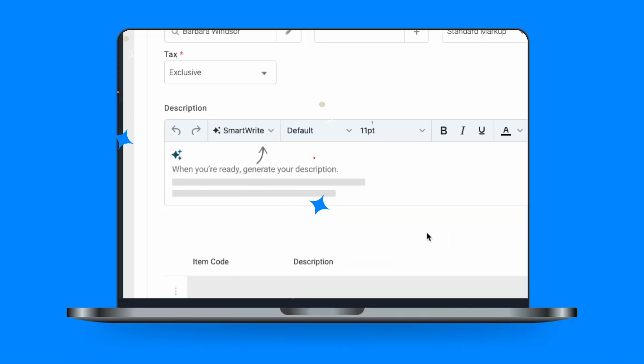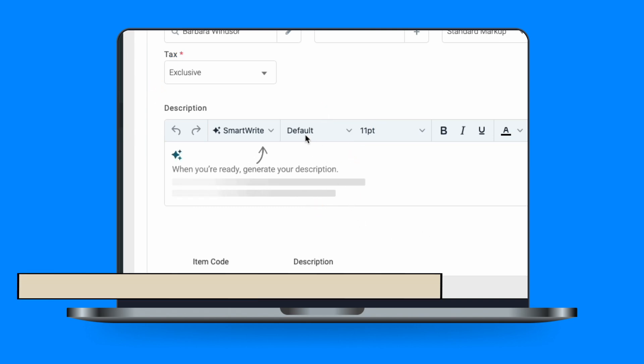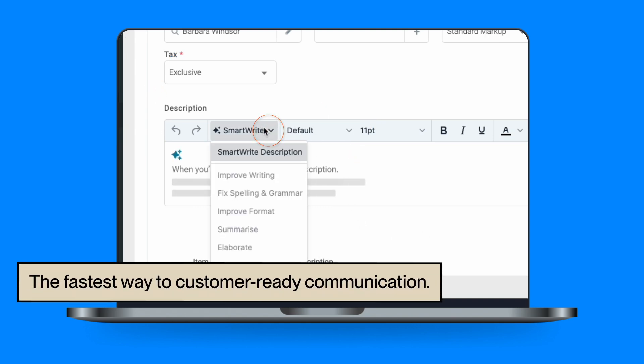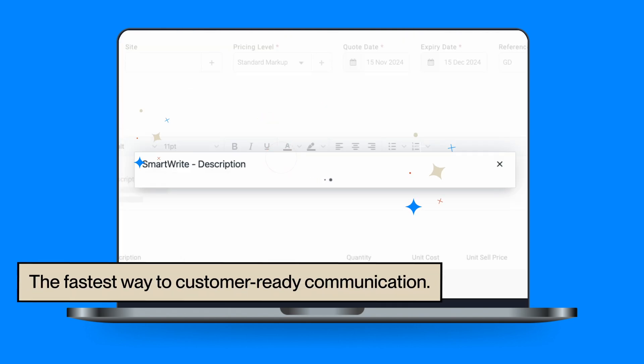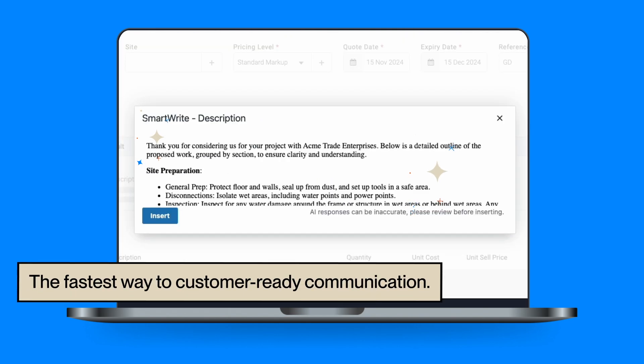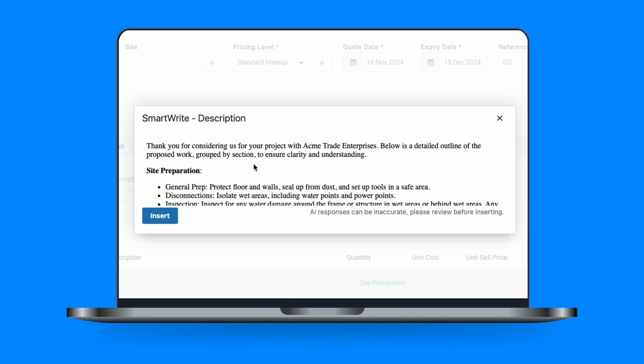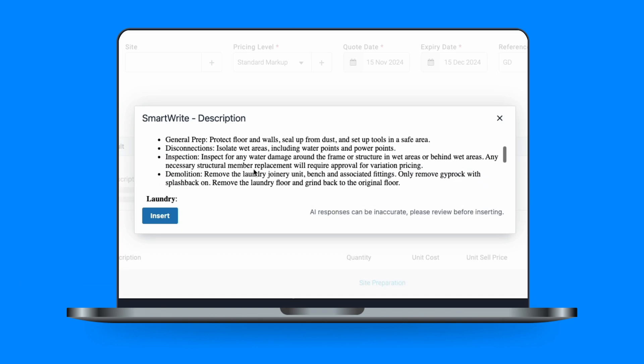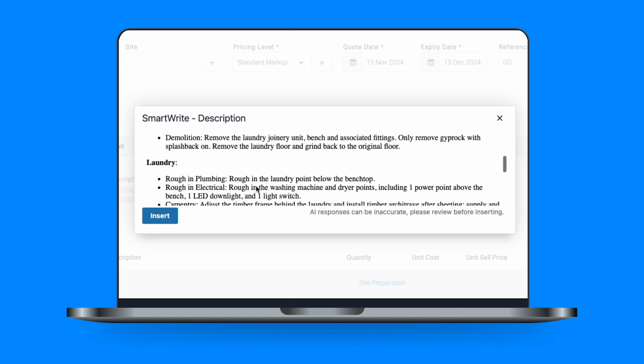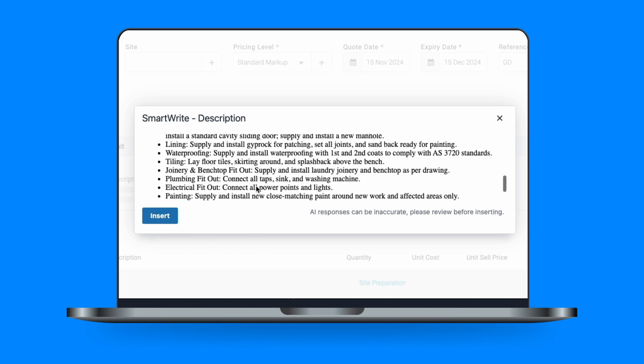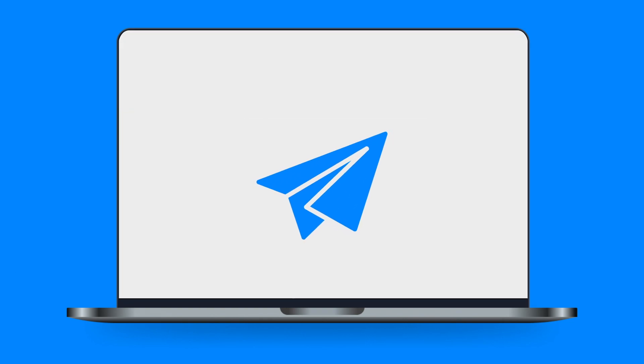Meet SmartWrite, the AI-powered tool that helps you create customer-ready communications effortlessly and in record time. Let's take a look at how SmartWrite can transform the way that you run your business.